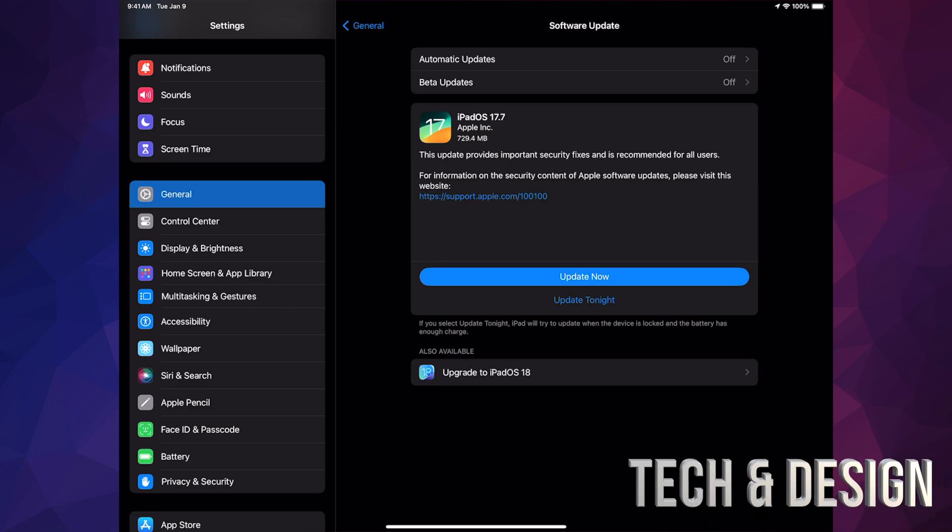For those of you who have a compatible iPad, you should see down here below Upgrade to iPadOS 18. If you don't and you guys can only go to iPadOS 17.7, then that would be it for your iPad. That's the max that it can do. There is a list of compatible iPads you guys can check out on the website.